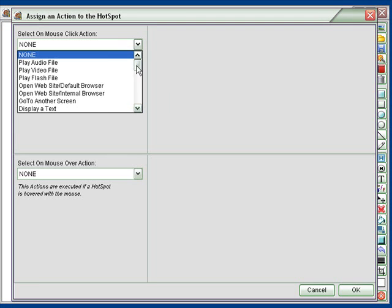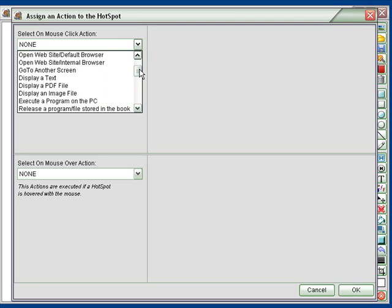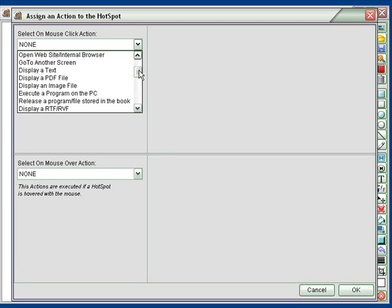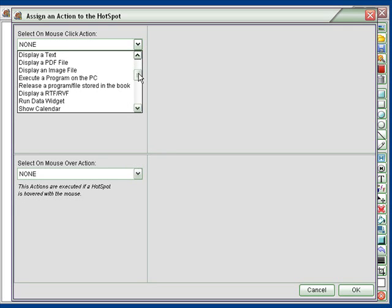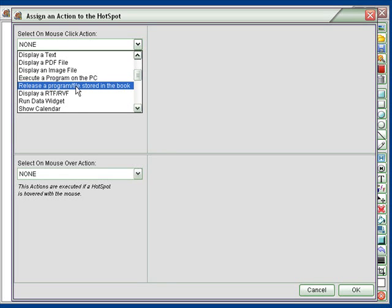What we want is the one that is release a program. You can see it right here, release a program, file stored in the book.